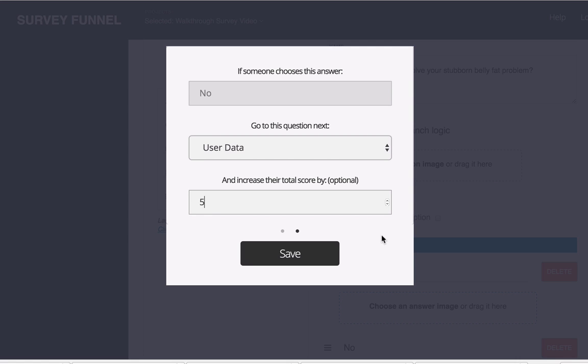The other thing that you can do is you can pass that information into your email software or your CRM and that way you can score your leads and you can send them through different sequences or even have sales people following up with them. If you're doing that type of follow-up you could follow up on your best prospects.